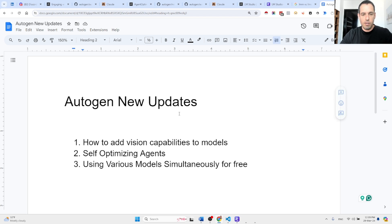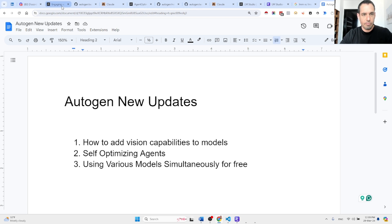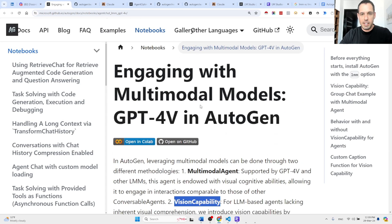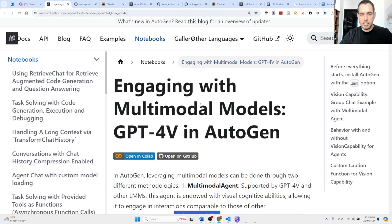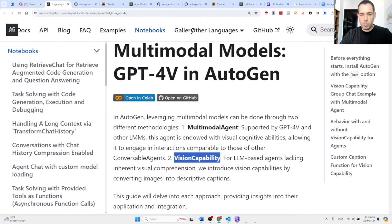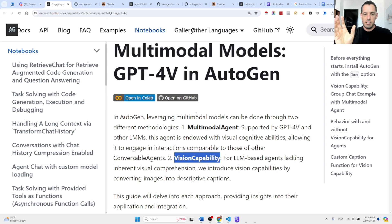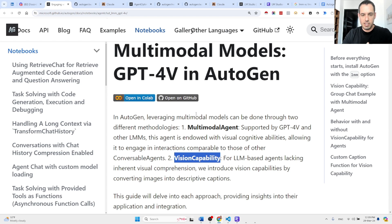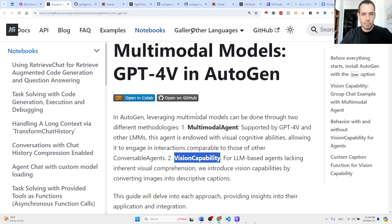So first of all, the first update is how to add vision capabilities to models. Basically, at the moment we used to be able to use GPT-4 Vision, a multi-modal agent that allowed us to add vision abilities to our agents.